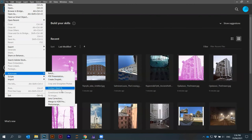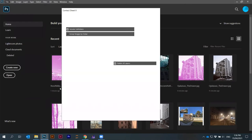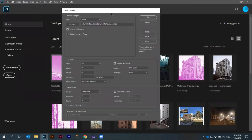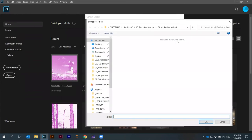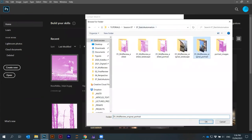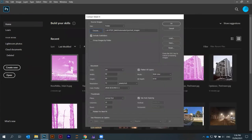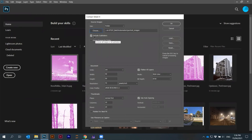You can automate, for example, kind of creating, printing multiple images on one sheet. You can use this contact sheet. Then we just have to choose here source images are from a folder. We choose this portrait images.